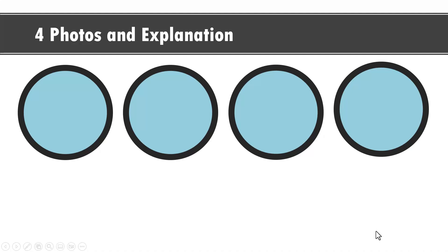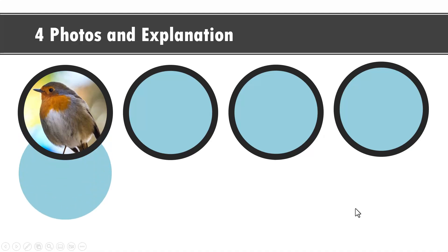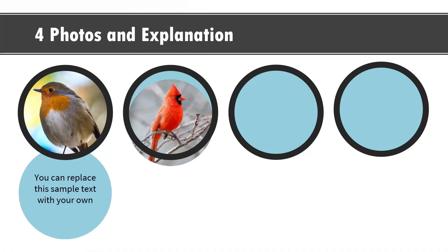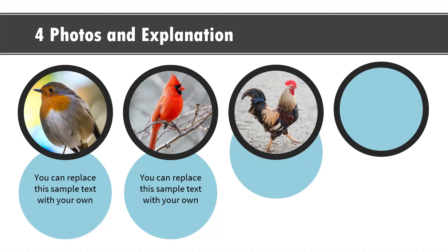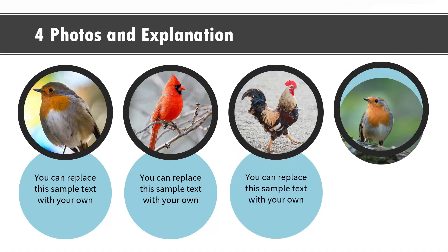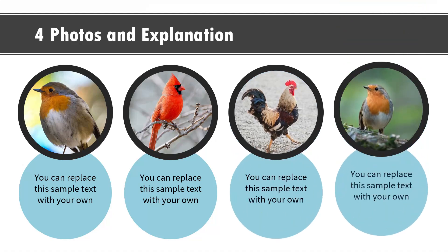Hi, a beautiful effect to show four photos and their explanation goes like this. Can you see on a click we have a photo introduced and the corresponding explanation is made. It's a very interesting effect and it can be used in a number of ways.